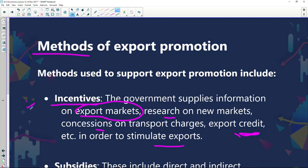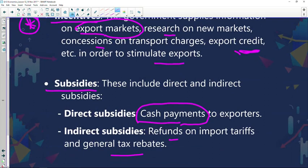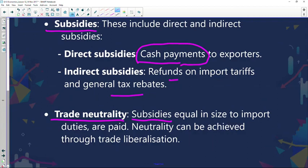Incentives are very important because there is more discussion around export markets and the research that needs to be done, the concessions on transport, and the export credit that could be provided to local suppliers. Granting subsidies could also assist them to produce more and increase their production capacity in order to supply the volumes expected. Using trade neutrality will also help to create a more liberal trade environment for local suppliers to export goods and services.